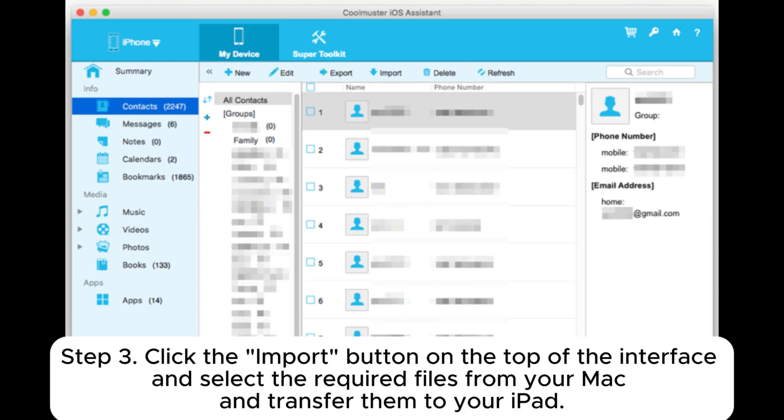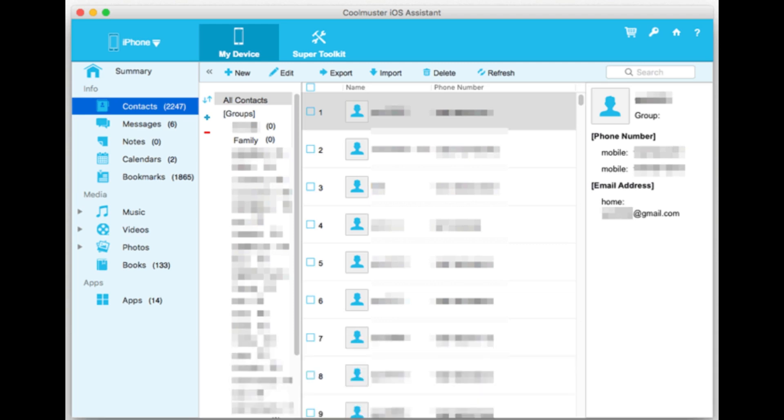Step 3: Click the import button on the top of the interface and select the required files from your Mac and transfer them to your iPad.